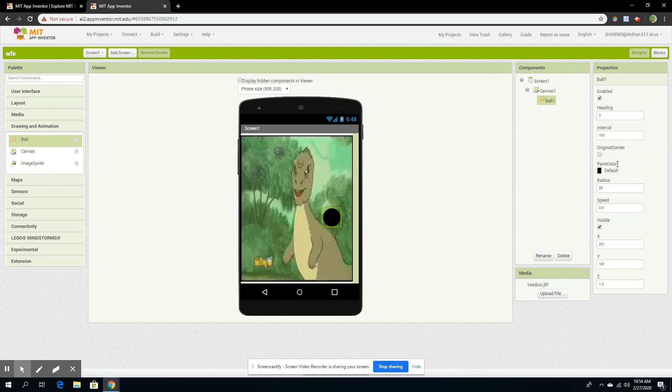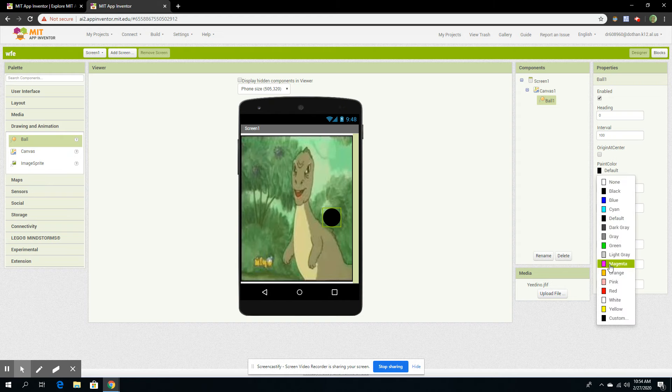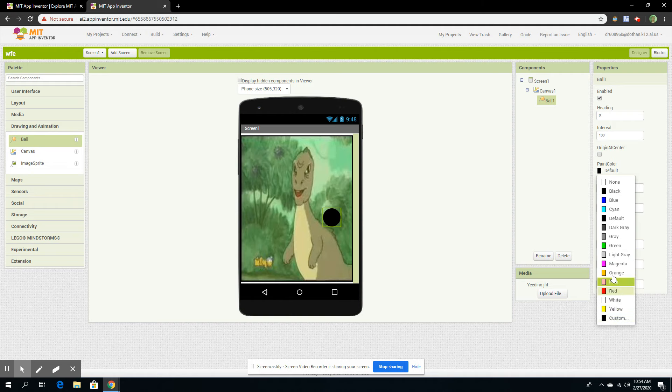Then you can change its color by going here. You can click whatever color you want. I'm going to make it blue.